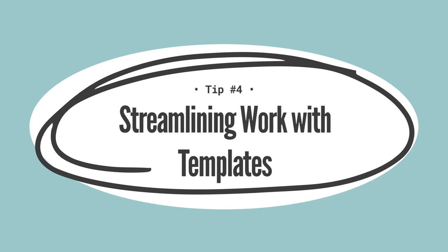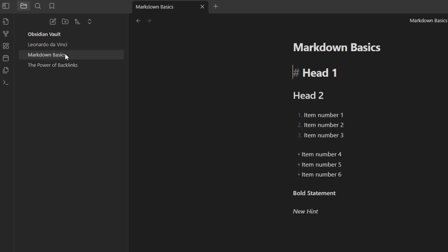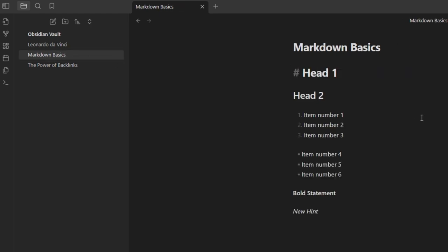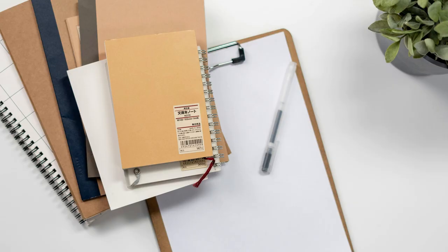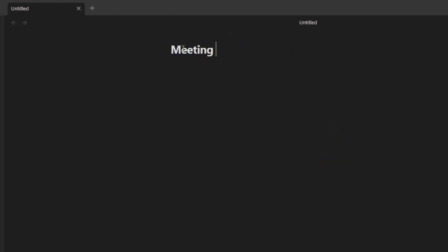Let's talk about streamlining your workflow with templates in Obsidian, because why reinvent the wheel for every new note? Templates in Obsidian are your shortcut to consistency and speed, especially for notes you find yourself creating over and over — think meeting notes, project outlines, or daily journals. Templates not only save you time, but also ensure you don't miss capturing critical details. Let's craft a simple template for meeting notes. Typically, you'll want to include sections for the meeting date, attendees, agenda items, decisions made, and action items.